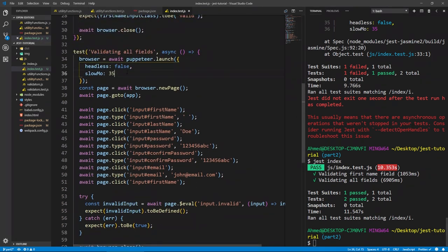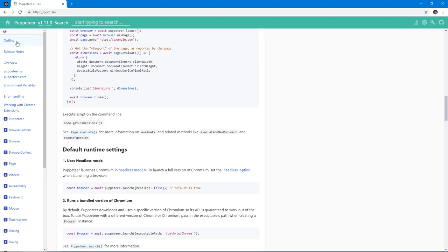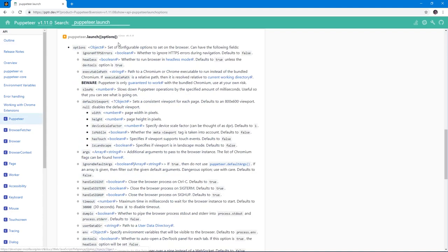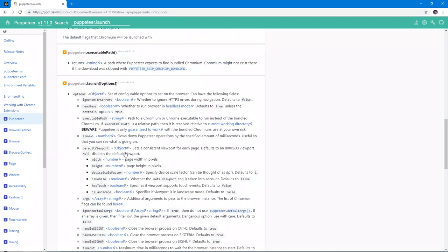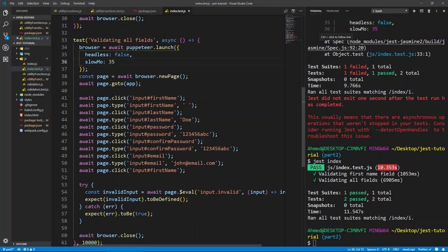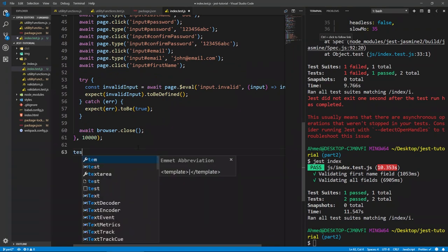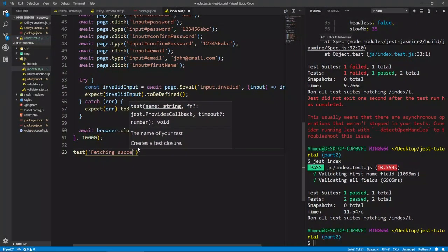You can also check the Puppeteer documentation — really cool documentation where you can go to the outline, see any of the classes and functions, click on launch and see all the available options. For example, you can see the headless boolean explained there. Now let's run a test where we write everything in the form, click submit, and expect the success panel that appears at the bottom. Let's create a test and call it 'fetching success panel'.